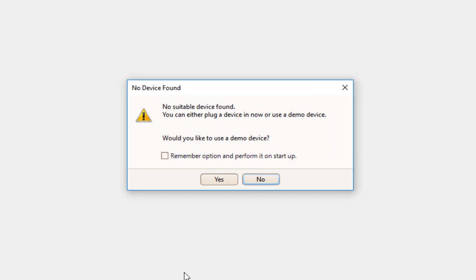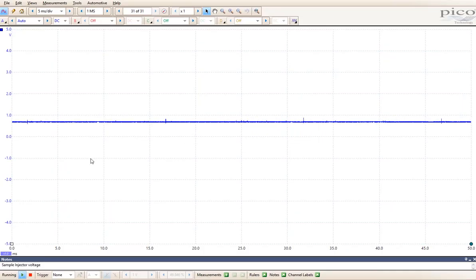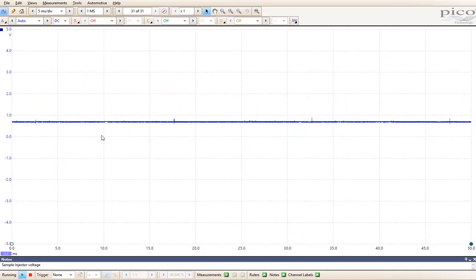After starting the program, we're going to choose Yes, because we don't have a Picoscope connected to this, so we can go into demo mode. Once in demo mode, the patterns are pre-selected for us.